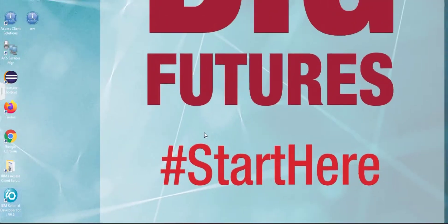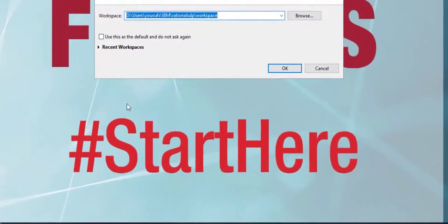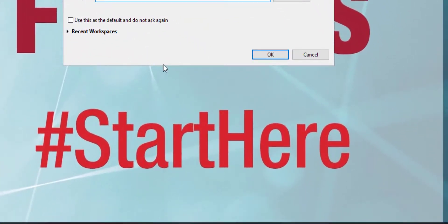Whenever IBM Rational Developer for i starts up, it will ask you for a workspace which is the default location where local files are stored.